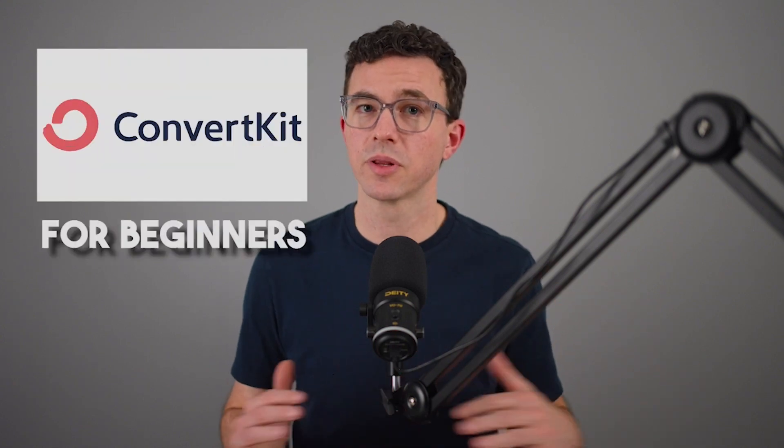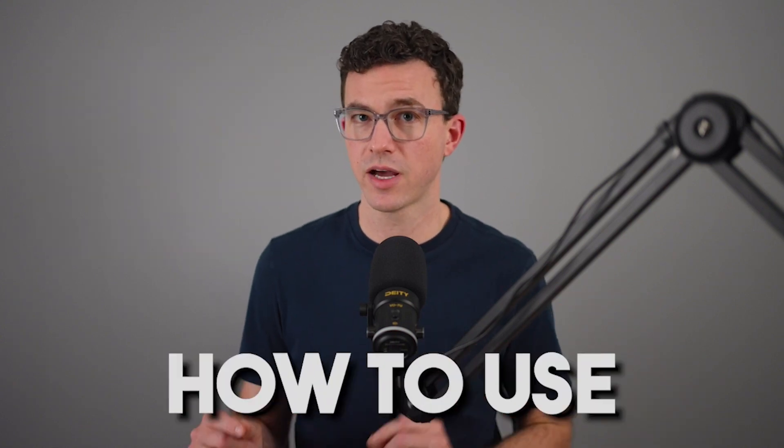In this ConvertKit tutorial for complete beginners, I'm going to walk you through the basics of how to use ConvertKit. We're going to start from the very beginning and create a new account. I'll walk you through all the settings and configurations so we can start to send emails.